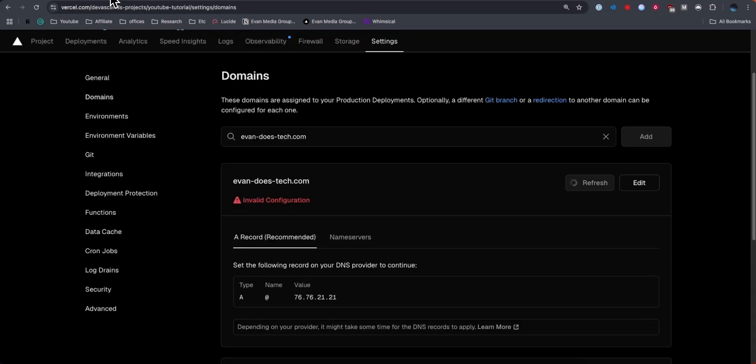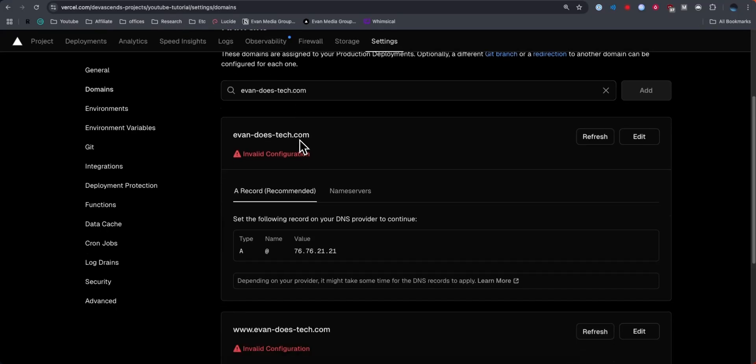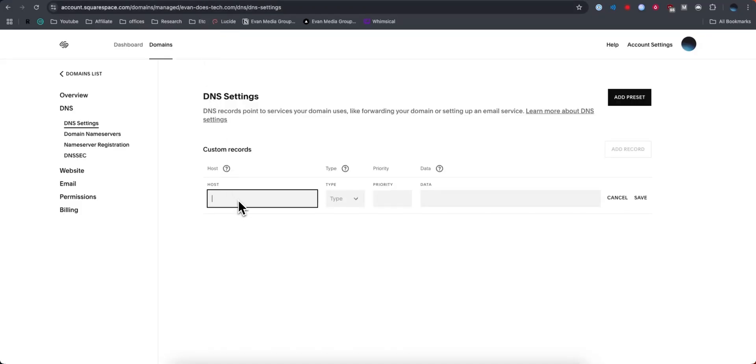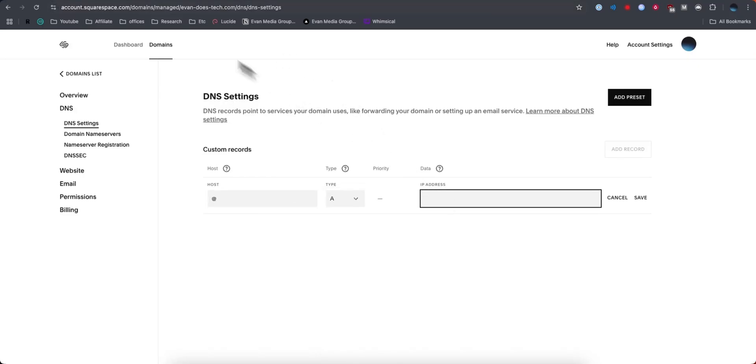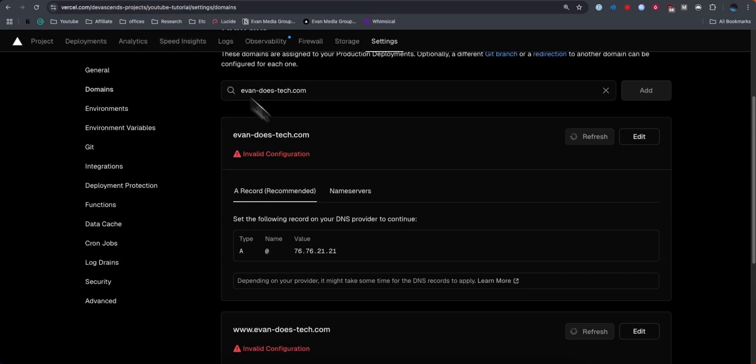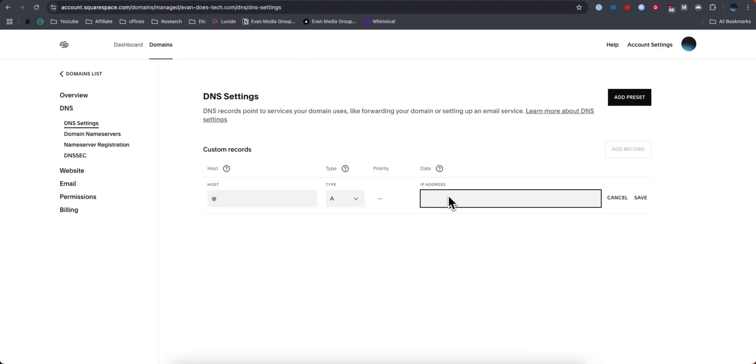We're going to need to enter in that A record information. They want an A type record, so let's go ahead and set the type to A. For the host, we're going to enter in an at symbol. For the IP address, we're going to enter in this IP address right here. We're going to go ahead and paste that in and click on where it says save.